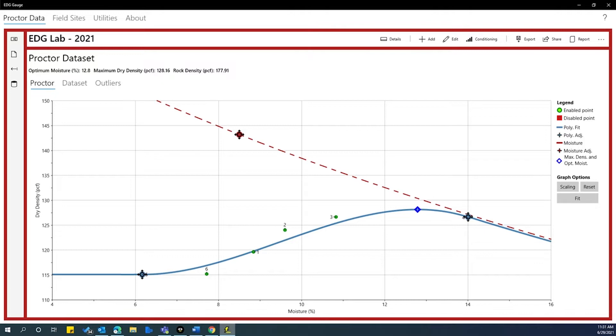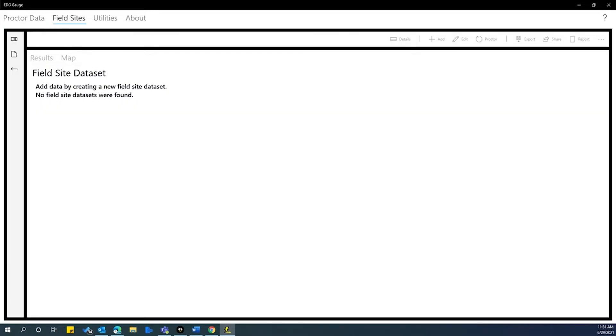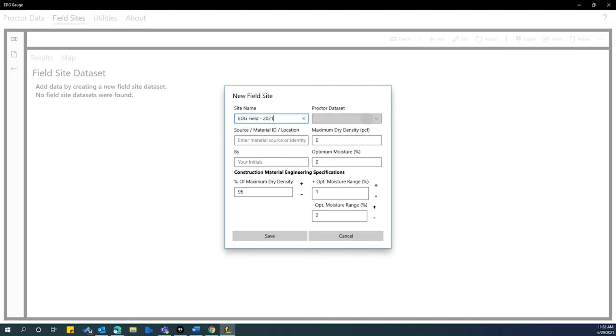To start a field test, click on the field sites tab at the top of the window. You will see a blank field site dataset page. Click on the file icon at the left. This will bring up a new field site form. Give the new test site a name. Then click on the proctor dataset field and choose the appropriate proctor lab test from the pop-up menu.